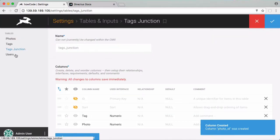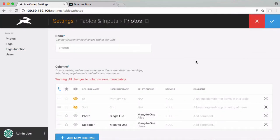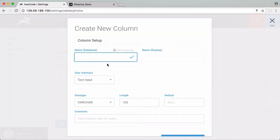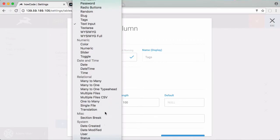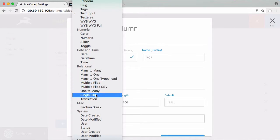So now that we've created that we're ready to go back to our photos table and we're ready to create the relationship that lets us create tags. So if I click add a new column I'm going to call this column tags and down here I have our relationships. So we have many to many.